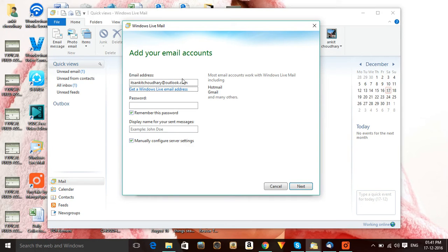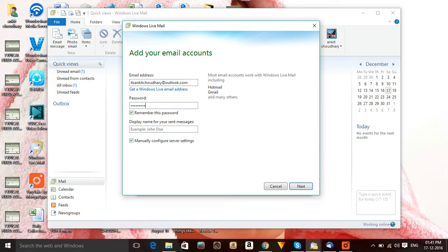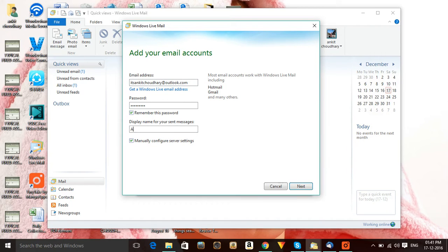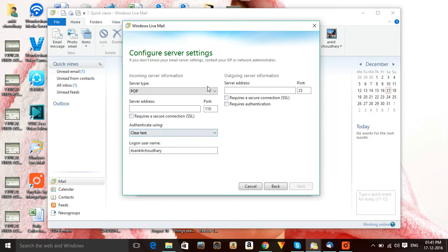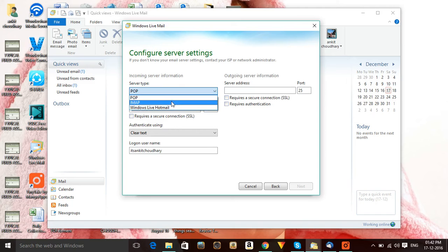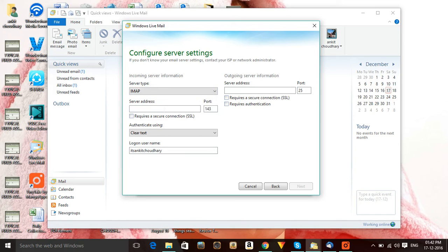All right, and now I'm going to click on Next. Now we have options over here - POP or IMAP. I'm selecting IMAP as my server because I like this.